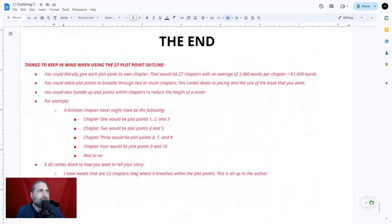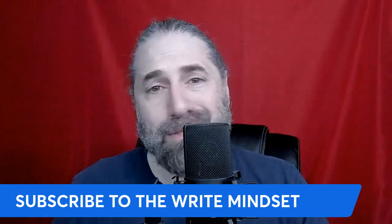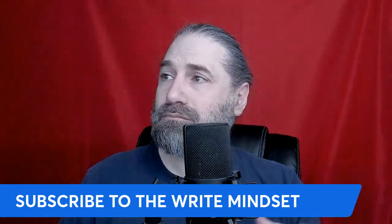Things to keep in mind: you could give each plot point its own chapter and get 81,000 words at 3,000 words average; you can move things around, make more chapters per plot point, break up your outline into different act lengths — it's all up to you, it comes down to how you want to tell the story. This template is available — the link is in the comment section and the video description. Which outlining process do you use? Let me know in the comments below. If it's the 27 chapter outline, I'd love to know how it works for you. Remember to subscribe and hit the bell icon so you don't miss out.